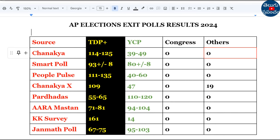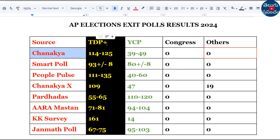For example, TDP, BJP, JSP: 114 to 125 seats. YCP: 39 to 49 seats. Congress: 0. Others: 0.